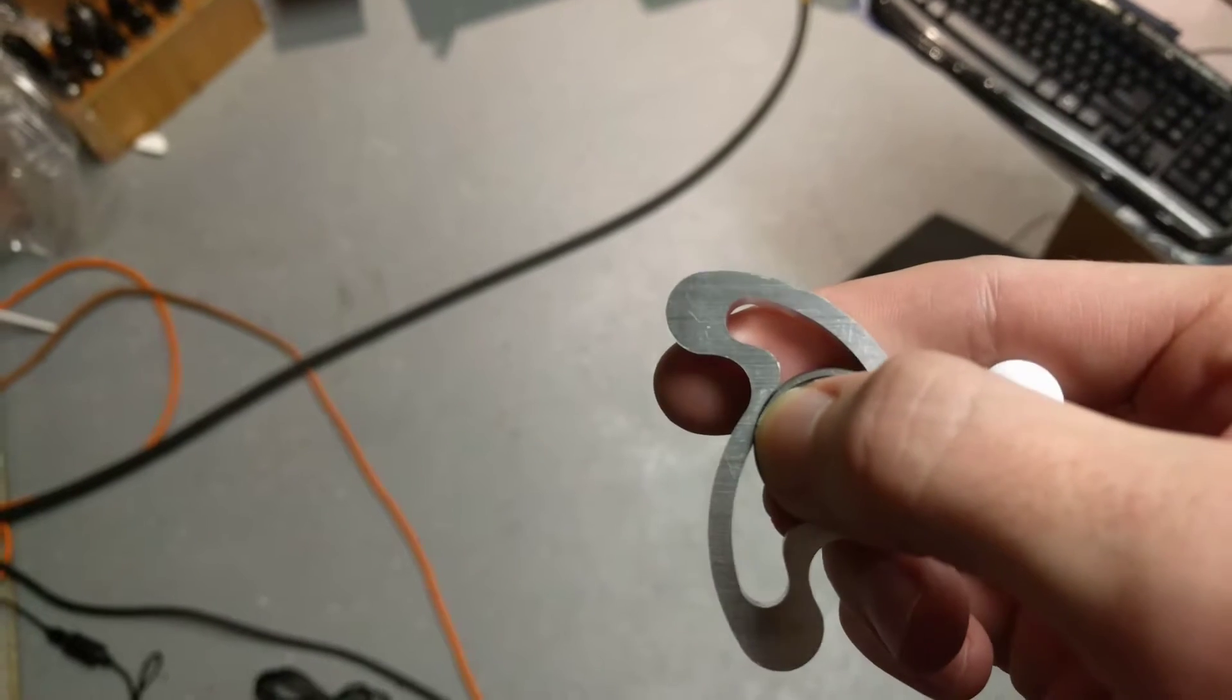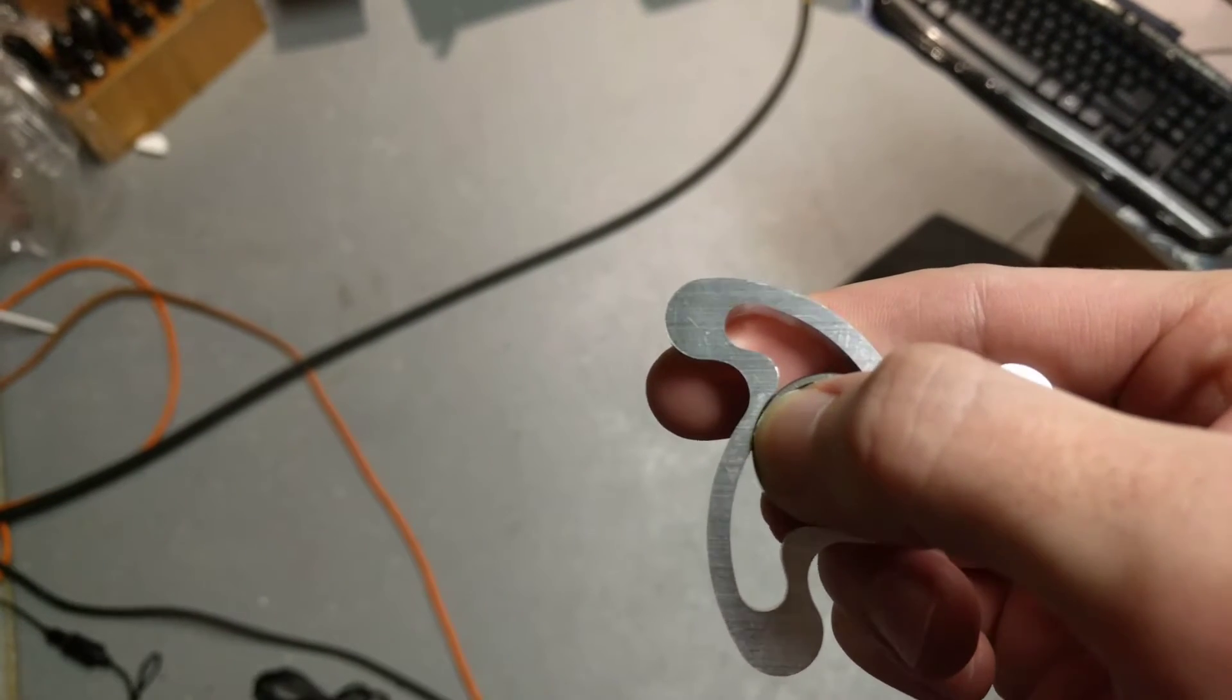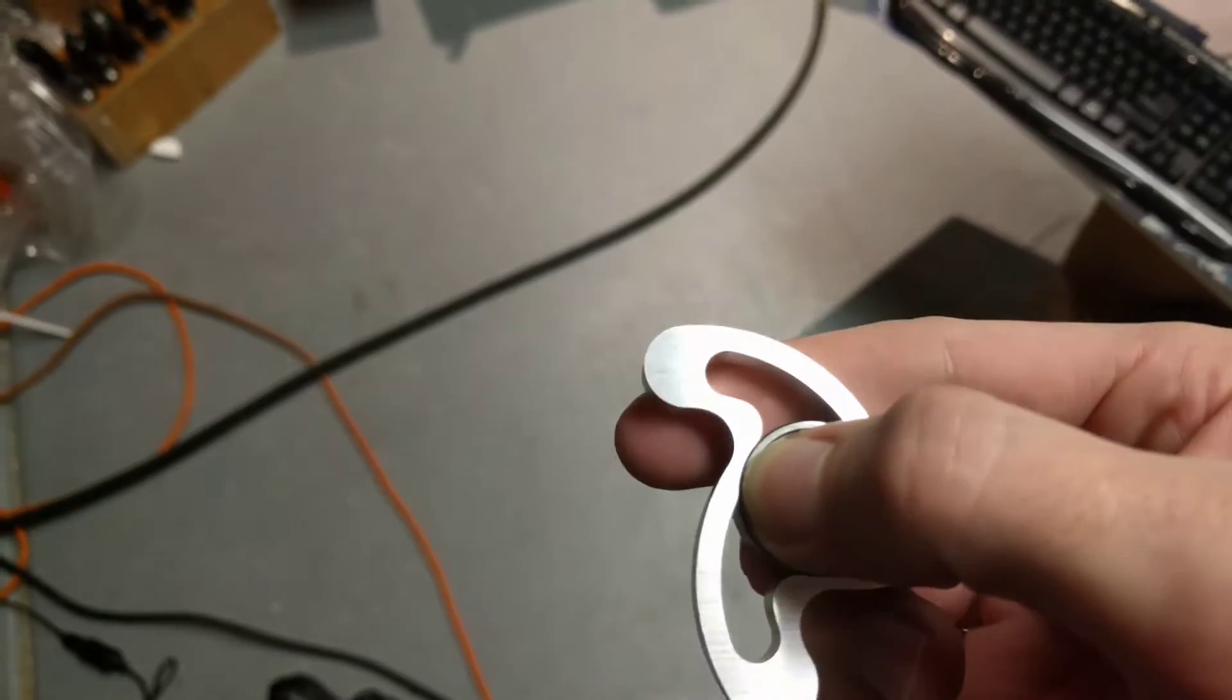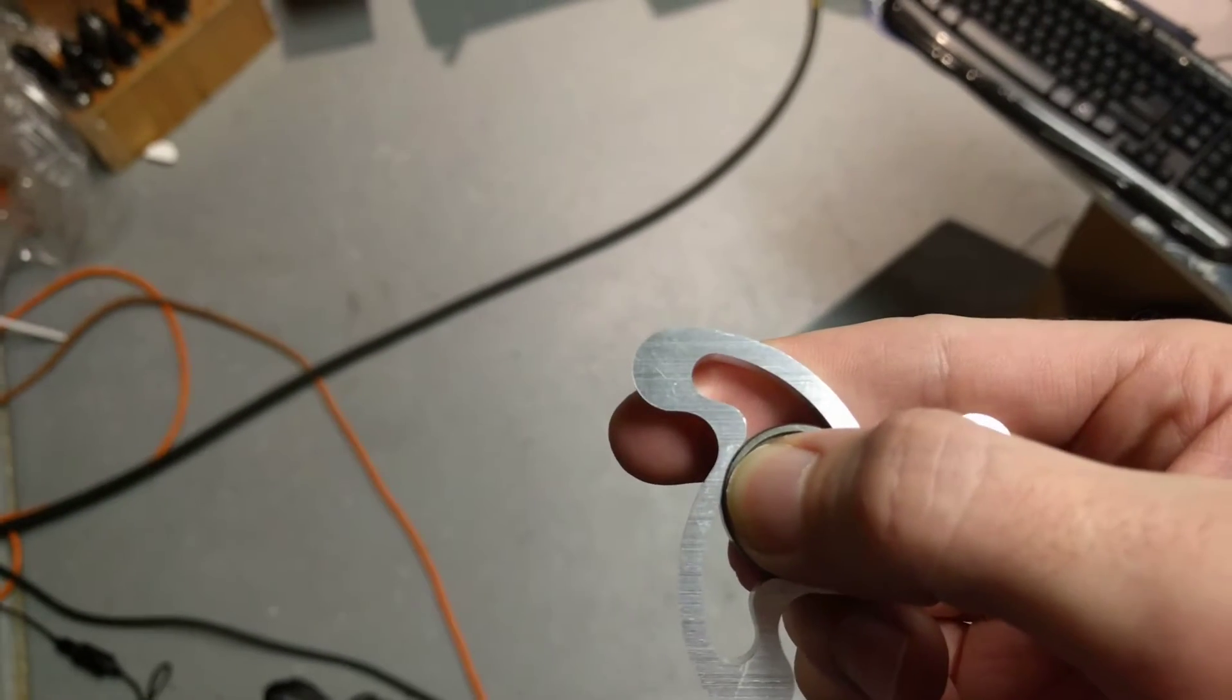but you can see on the backside where it hasn't been chamfered, it's pretty thick. It's a decent amount of material.